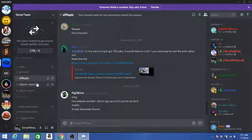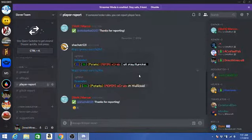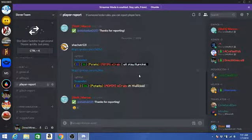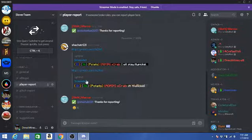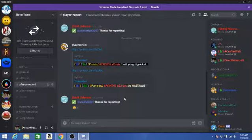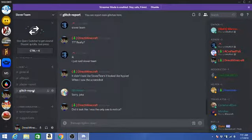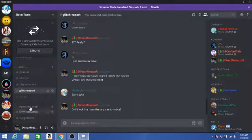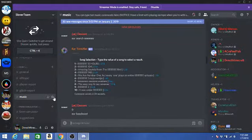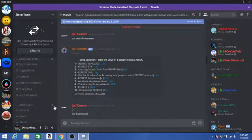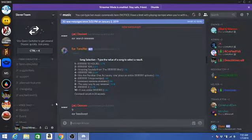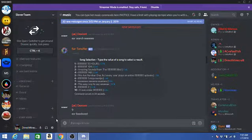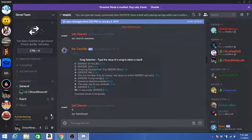We got an off-topic. This is where you can report players. Glitch report - you guys can report the glitches you see in the game here. And we got music, where you can go for music. Here's our Farm Simulator channel, and here's our voice chat. You can join in the general channel.